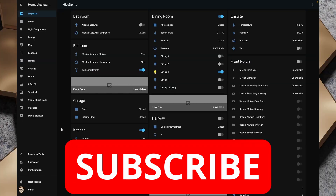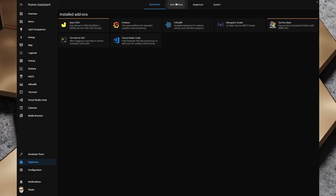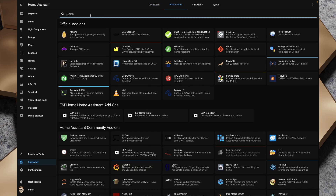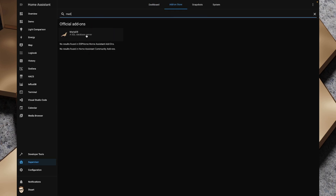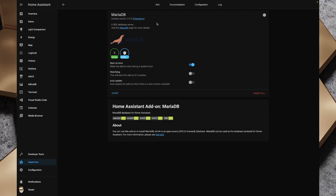To install MariaDB I'm going to head over to the supervisor, go to the add-on store, and search for MariaDB — you can see here it says 'a SQL database server.' I'm going to click install on that, which will pull the Docker container from Docker Hub. Okay great, that took a little while but MariaDB is now installed.